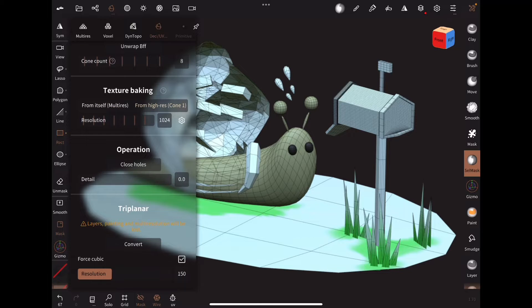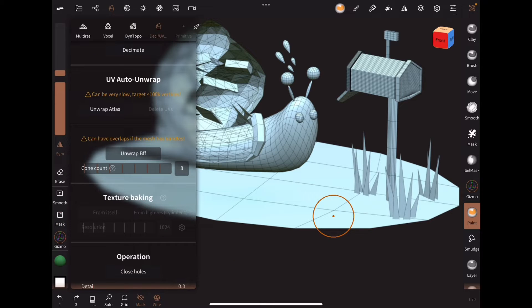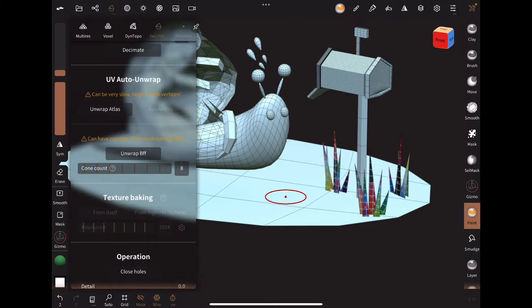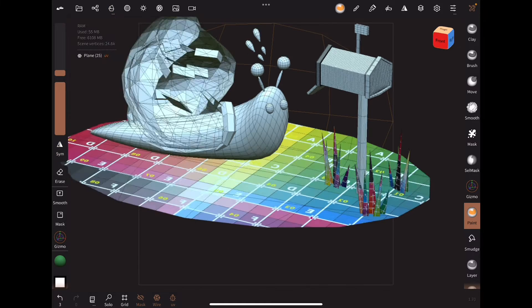Let's do UV painting within Nomad. Under the Decimate UV tab, UV unwrap each of the shapes you want to paint.